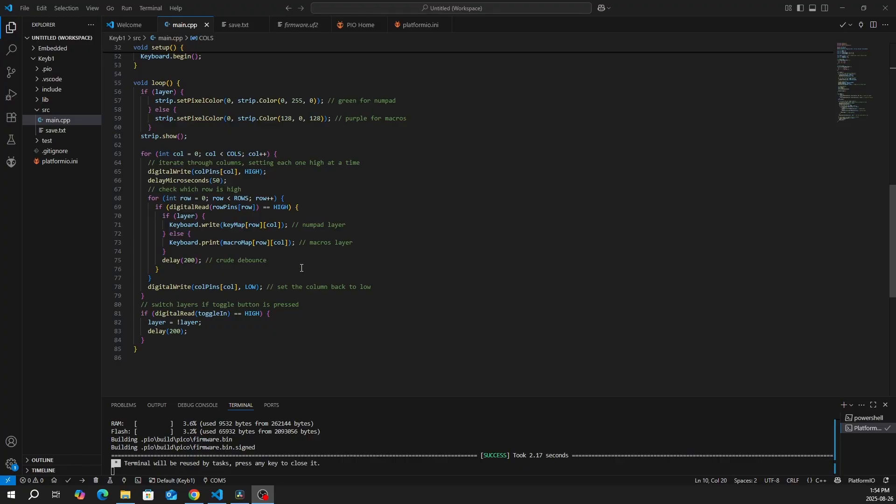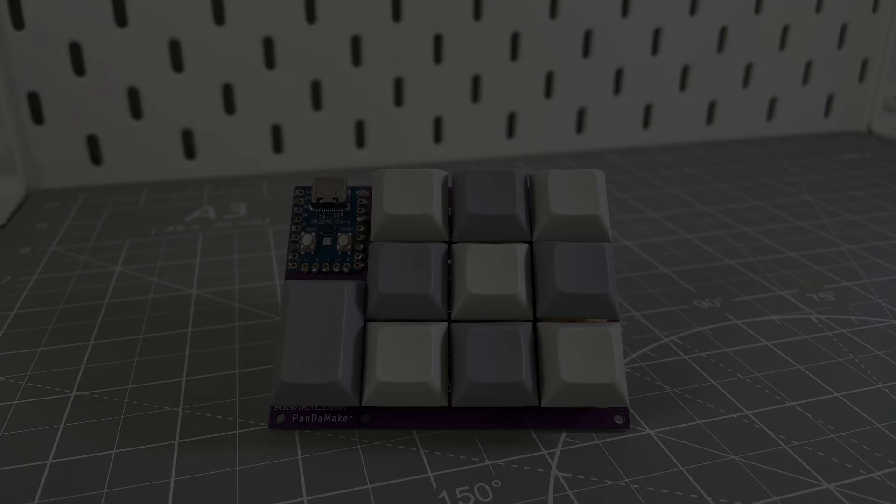Lastly, we want to set the column back to low. And then this if statement is to switch layers if the toggle button is pressed. And that's basically the whole code.